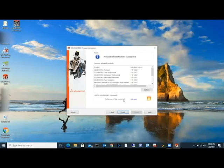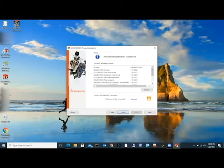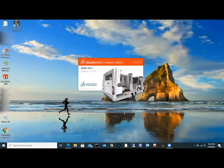All right, we can see that everything here is licensed. We'll hit finish. It's going to continue to open the program.